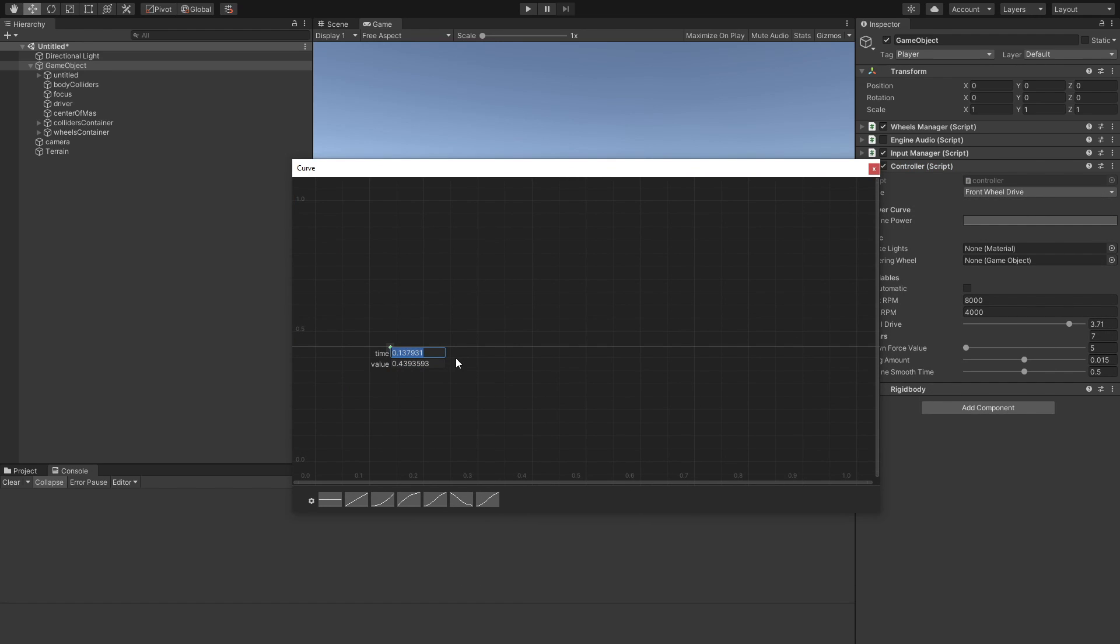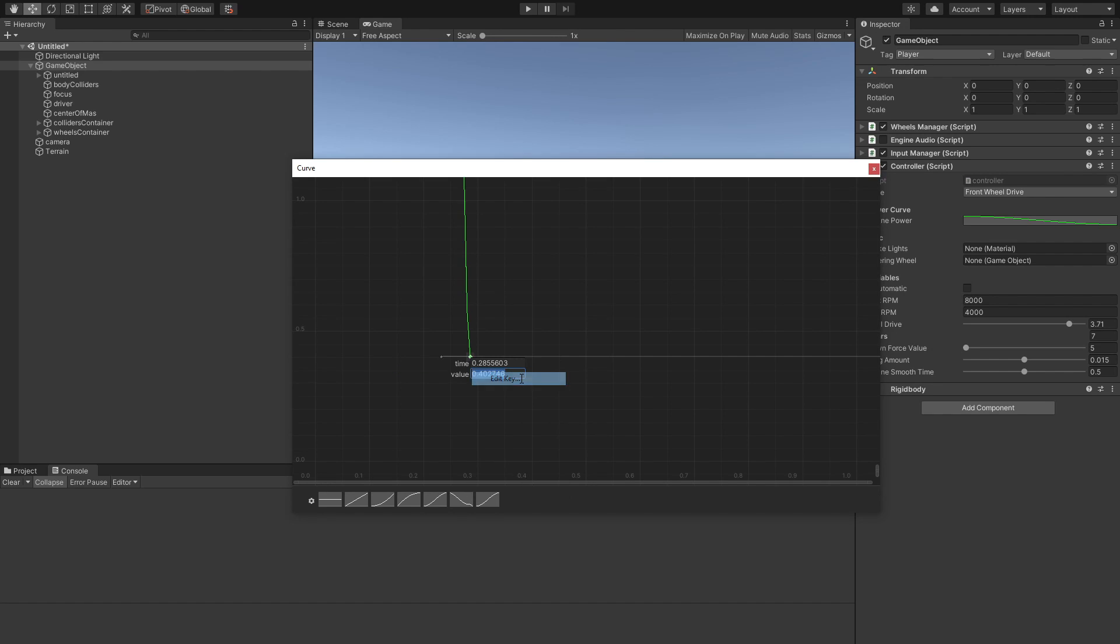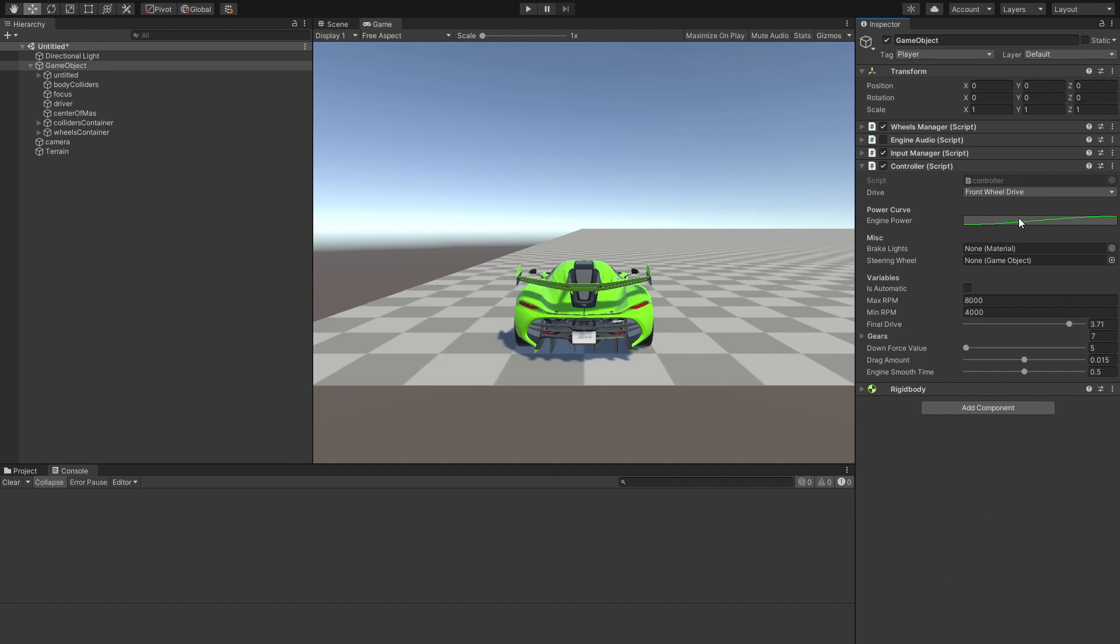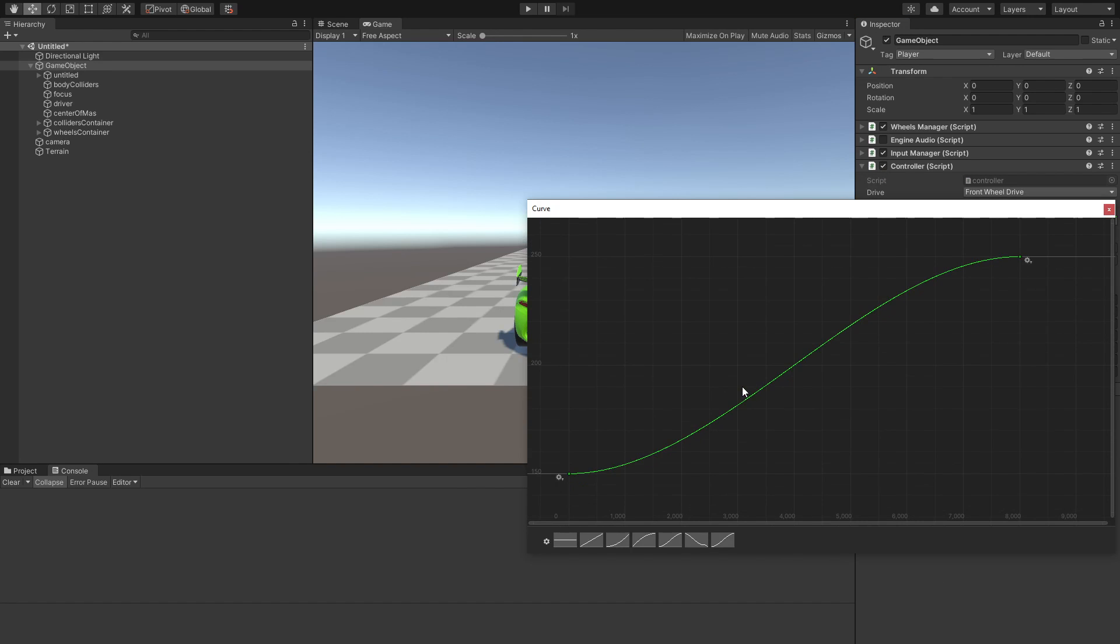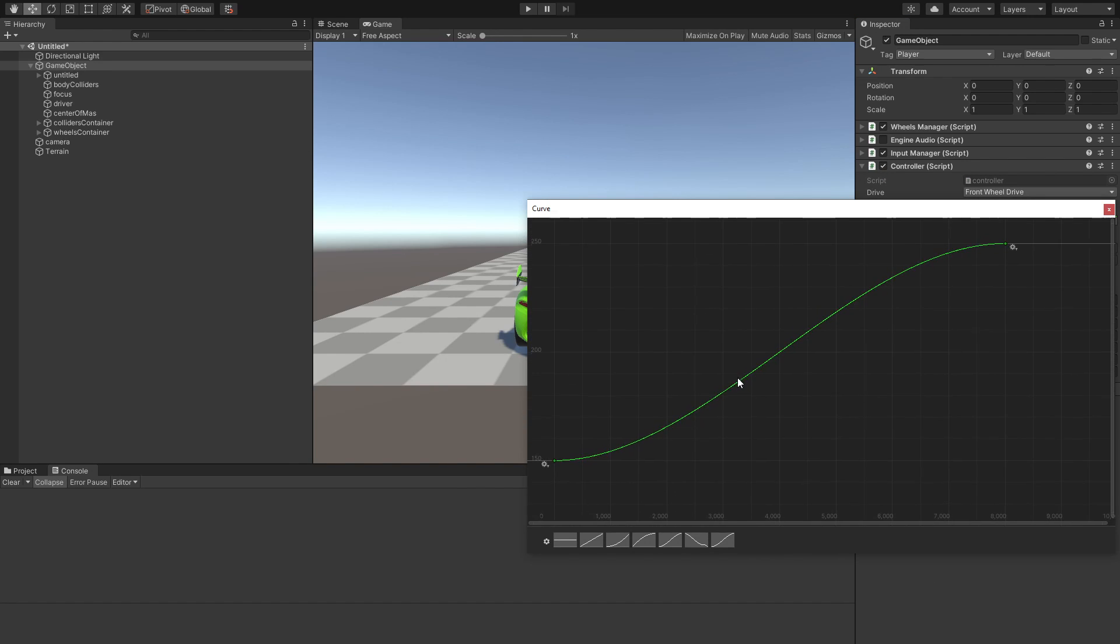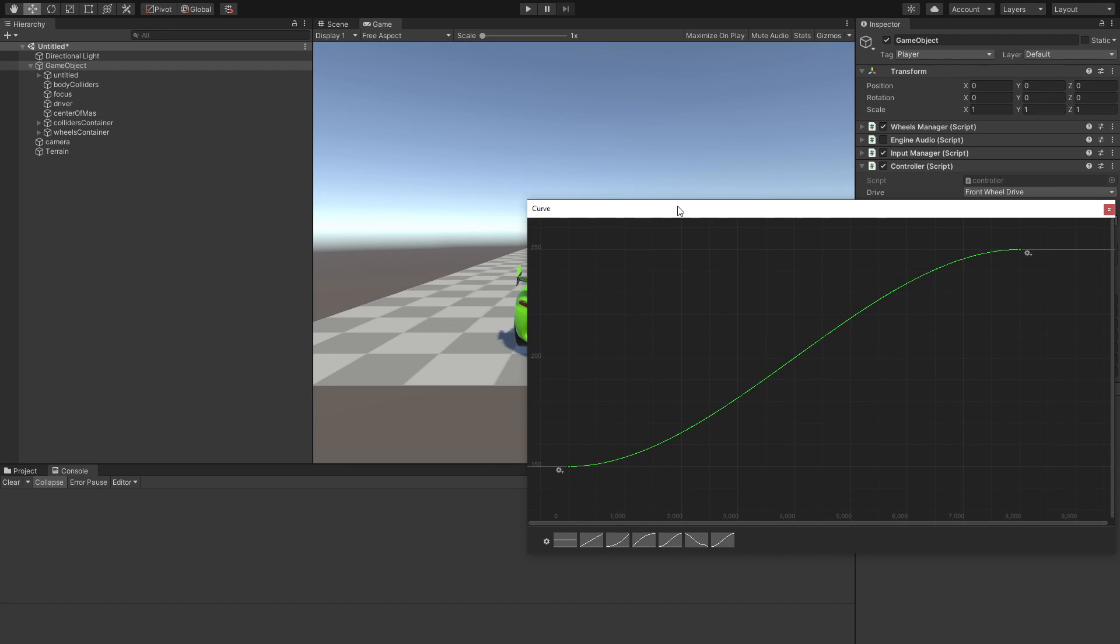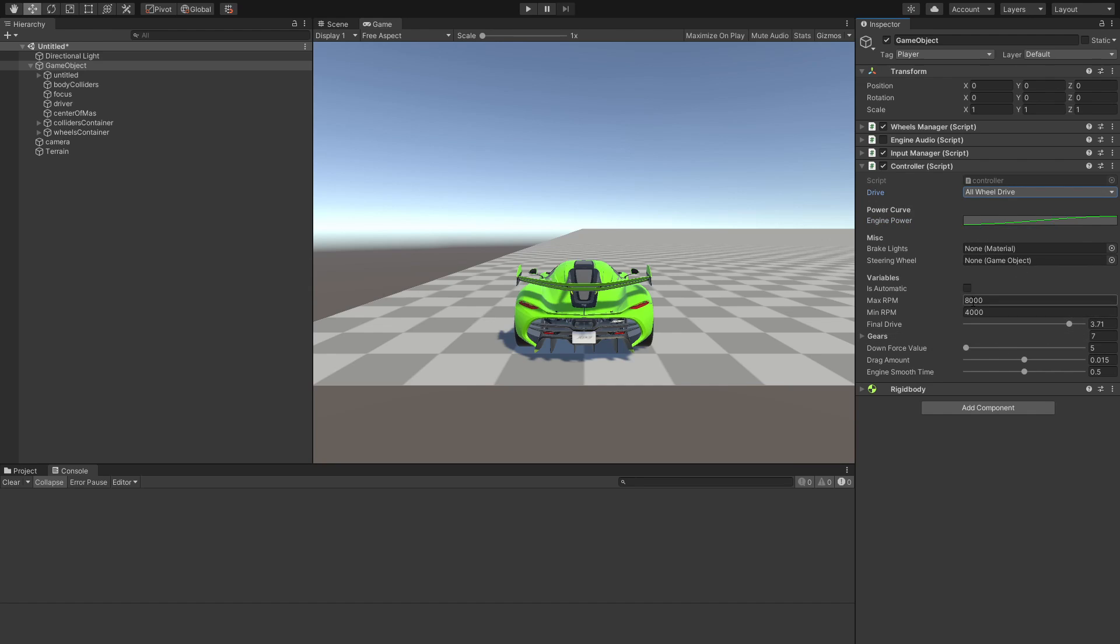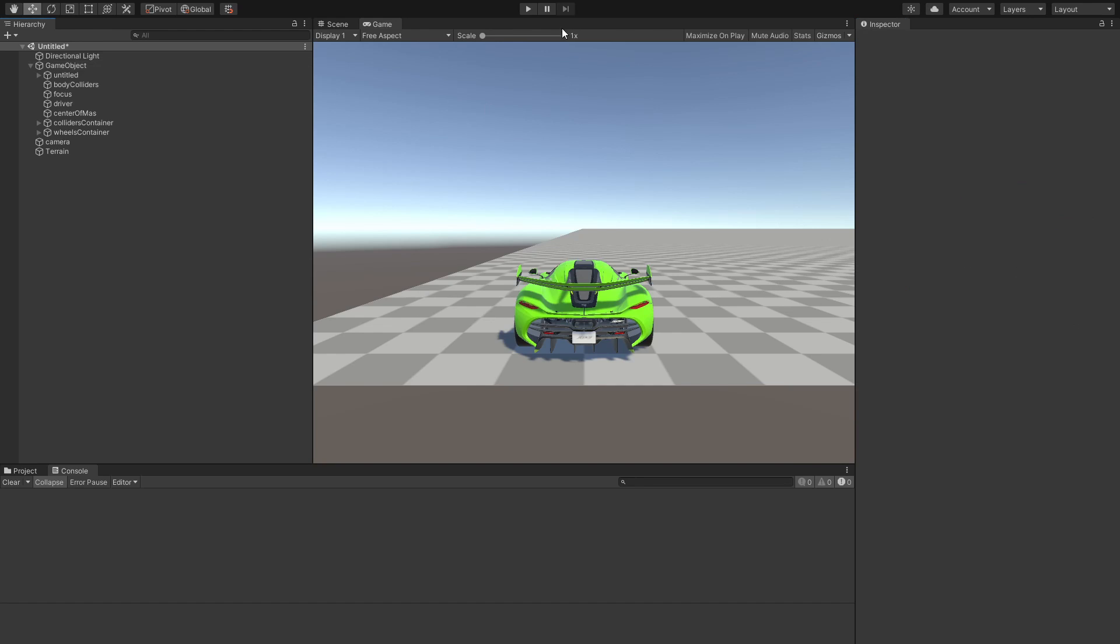What you're going to do is create a new key. For the time 0, we want the value to be 150. And the second frame, we want the time to be at 8000 RPMs and the value we want to be like 250 horsepower. So now this is our torque curve. Now, if we go ahead and maybe we want to change the drive type to all wheel drive and make it automatic.